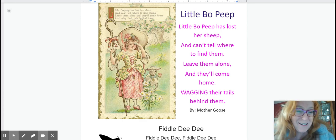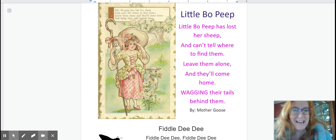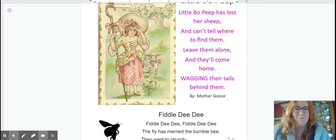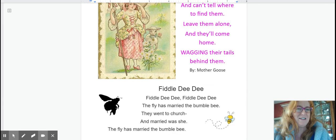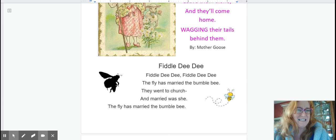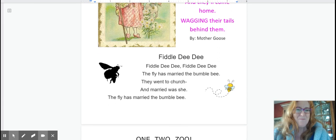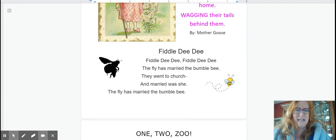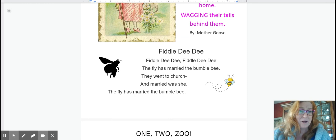Okay this is our silly one. Fiddle dee fiddle dee fiddle dee. The fly has married the bumblebee. They went to church and married was she. The fly has married the bumblebee.